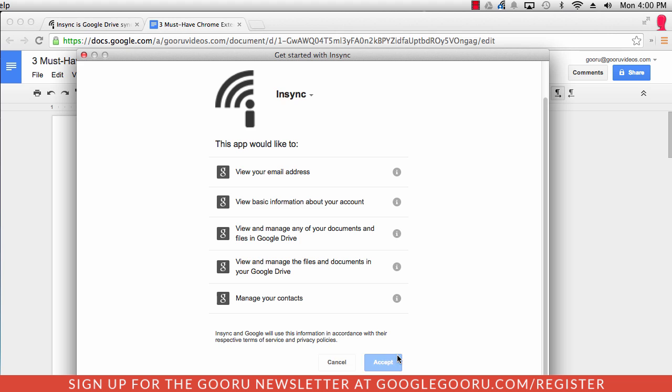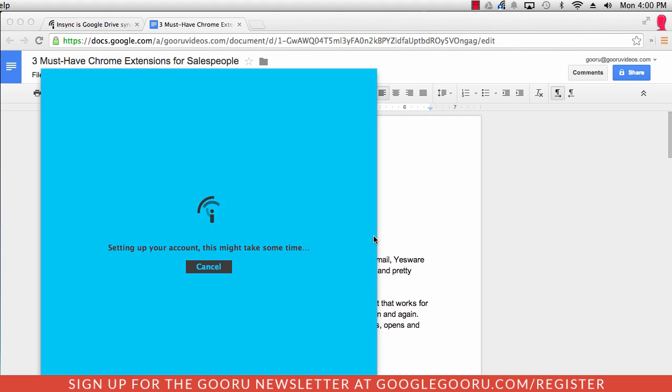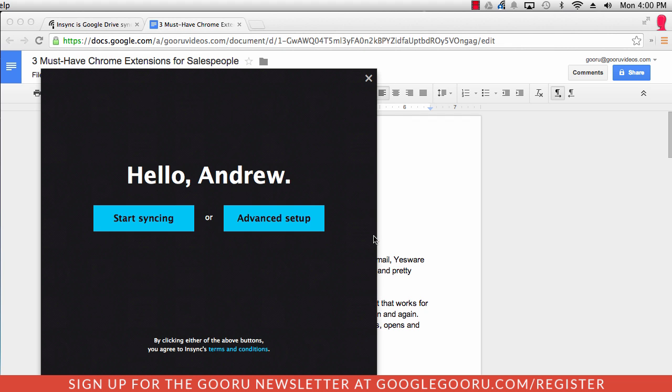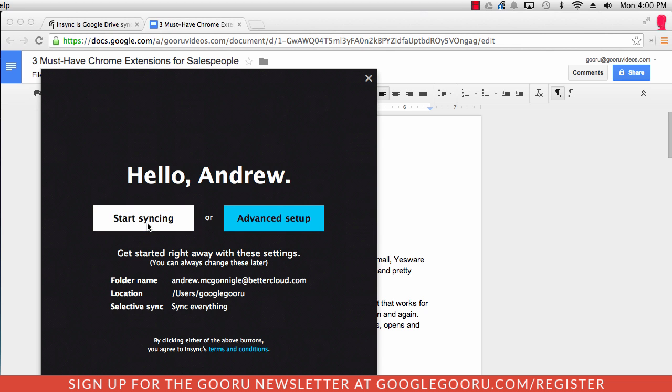And accept the permissions. And then after a second or two, it'll get set up for you. You can go ahead and start syncing.